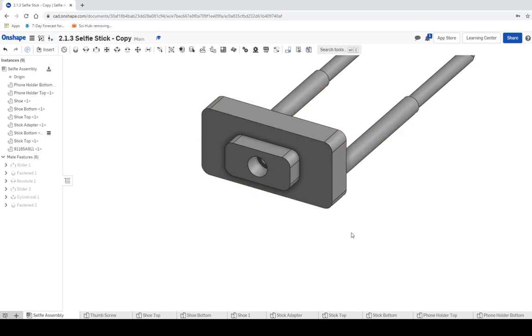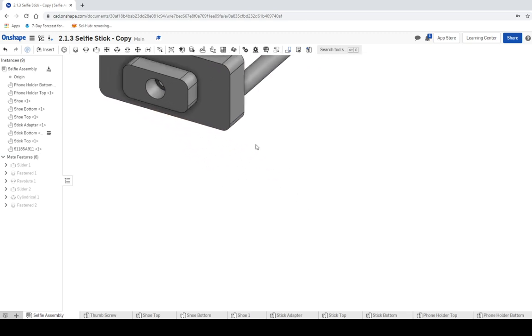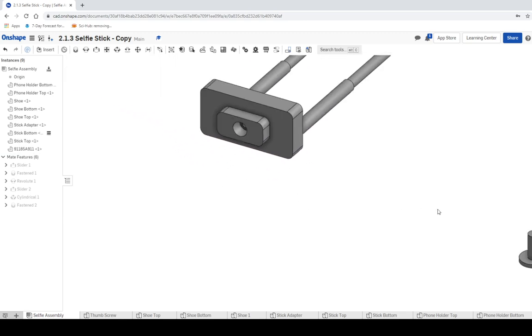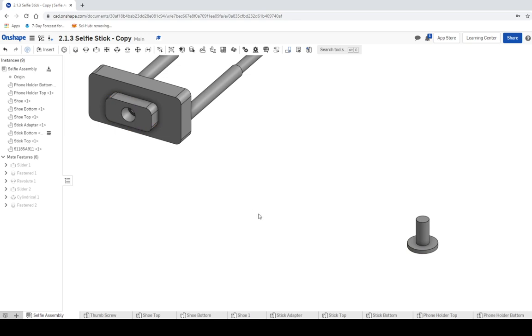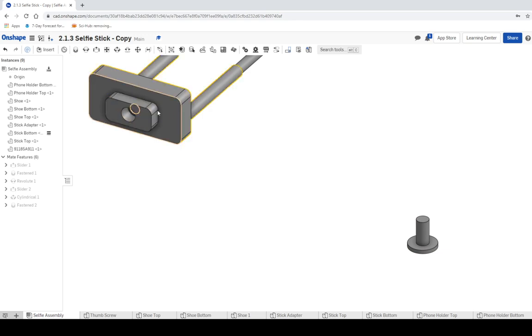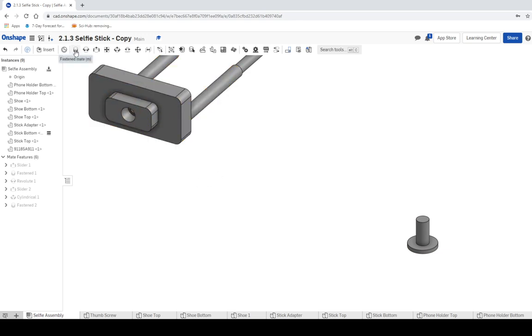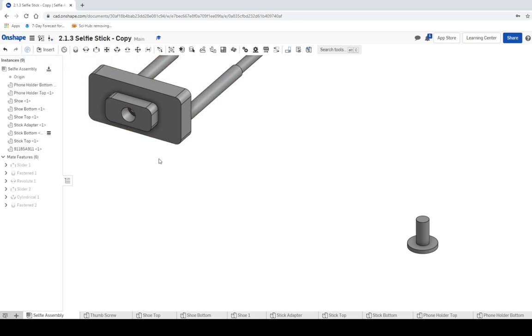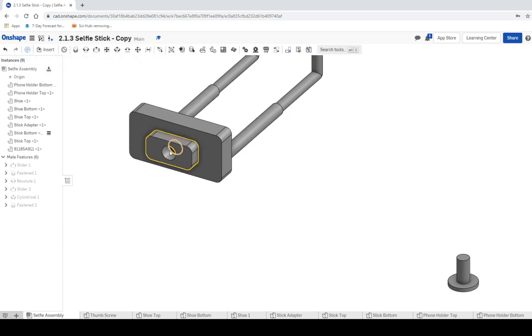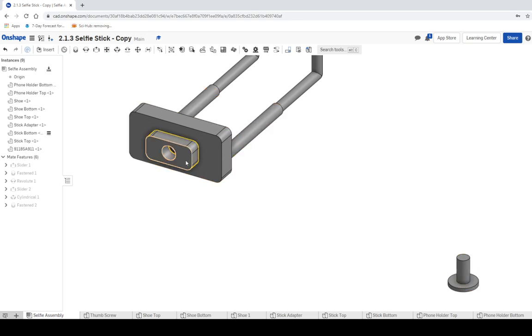For the next one, we're going to take this pin and push it in. I don't want this to have any degrees of freedom or rotate inside. I want this to actually be attached to the selfie stick, so I'm going to use fasten mate again. We're going to add a little bit of offset unless we can get the middle of this actually pressed. We'll try to get this flat surface up against this, but we'll see what we can do.